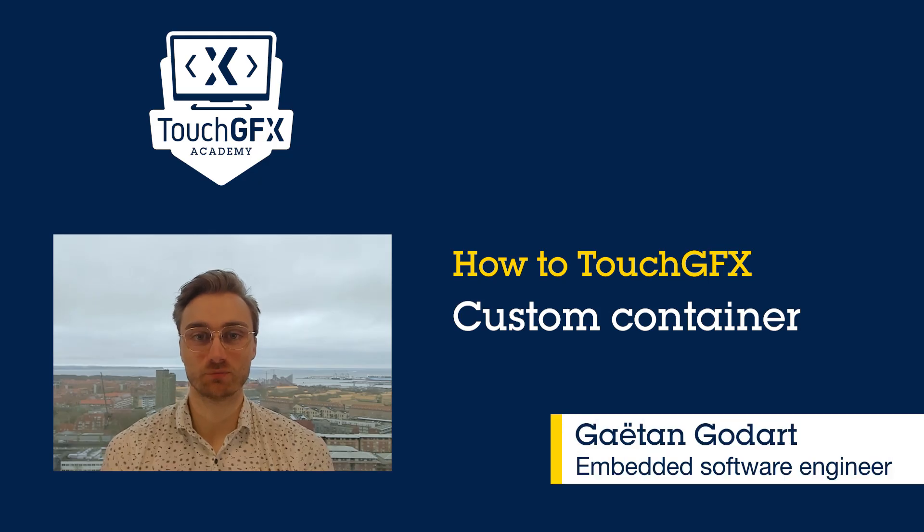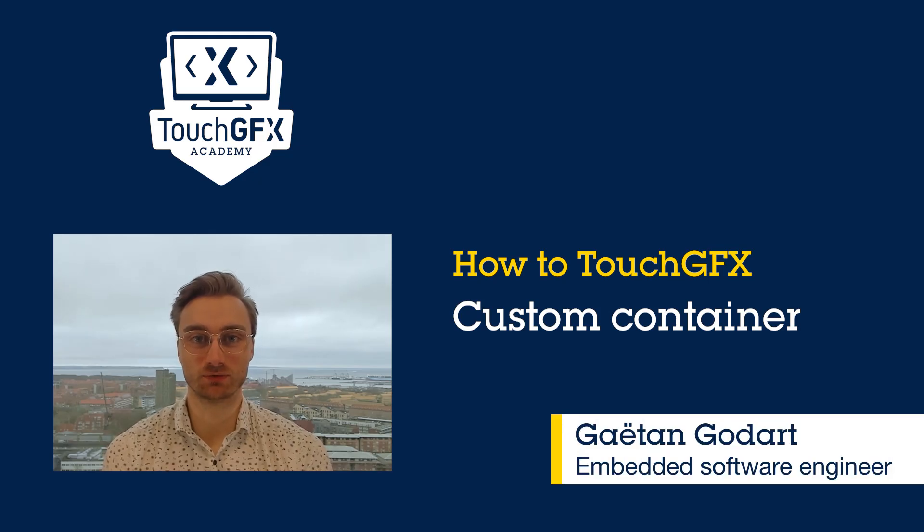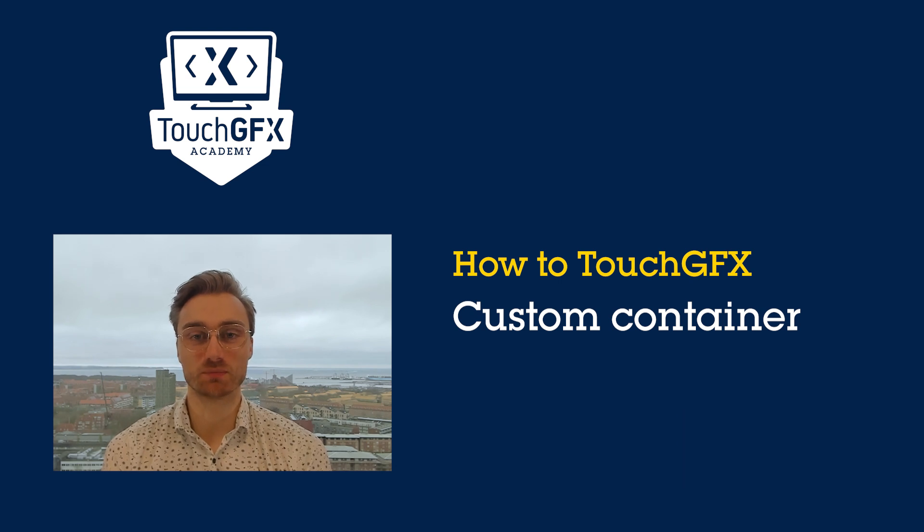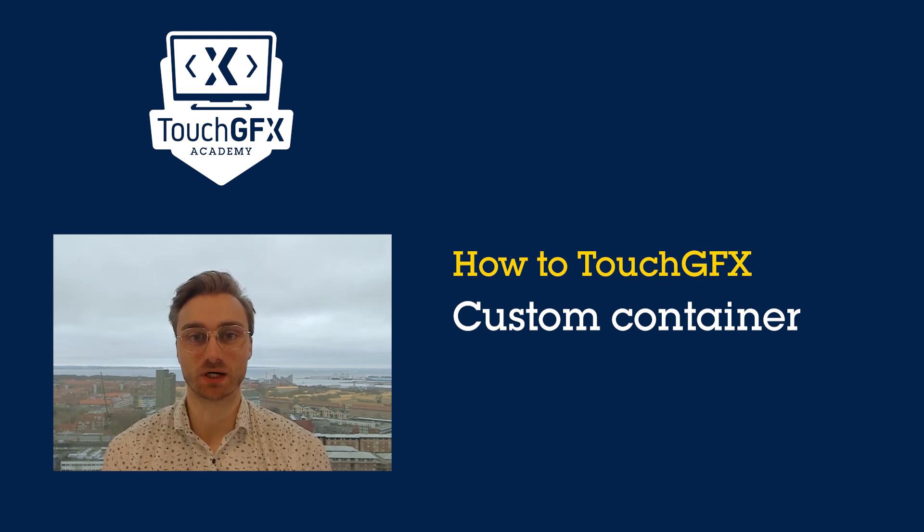Hello and welcome to this How to TouchGFX video. My name is Gaëtan Godard, I'm a software engineer at ST, based in Aarhus, Denmark.